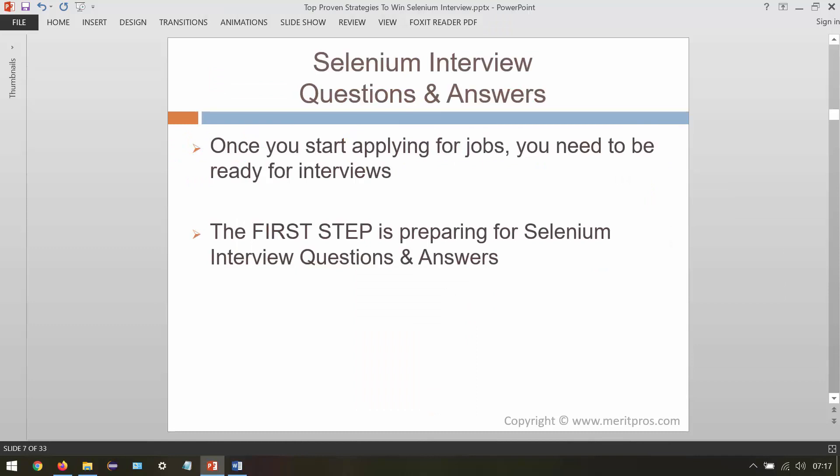Once you start applying for jobs you need to be ready for interviews — you need to be prepared before the calls come in. The first step is preparing for Selenium interview questions and answers. These are very frequently asked interview questions and you need to have prepared answers for them.